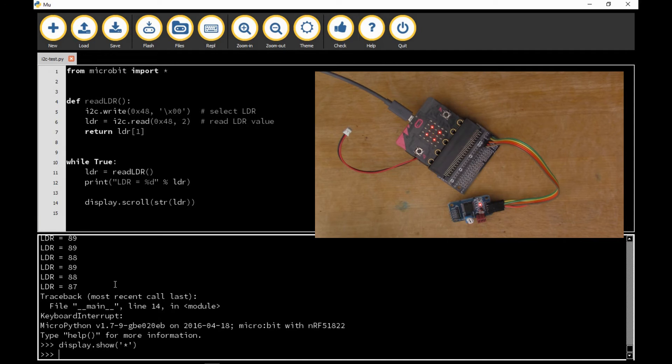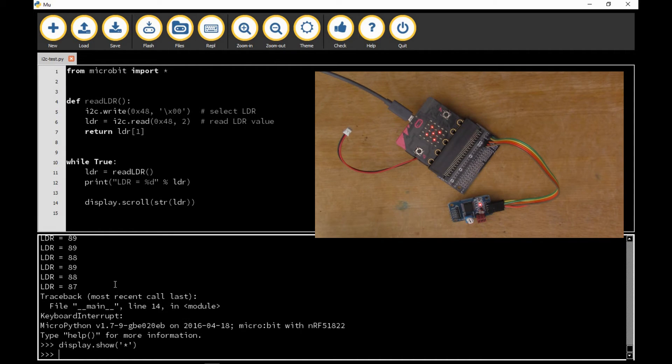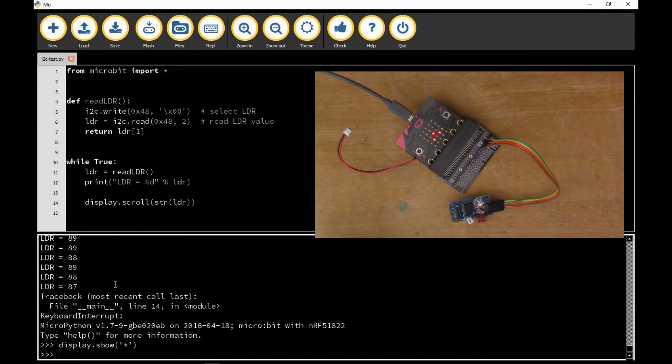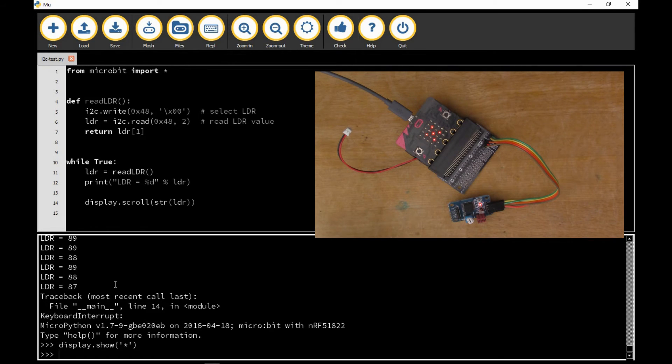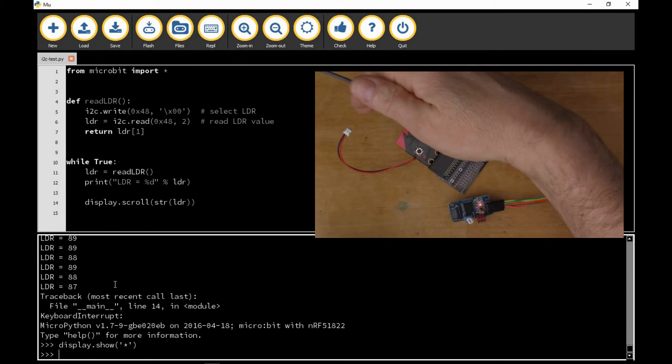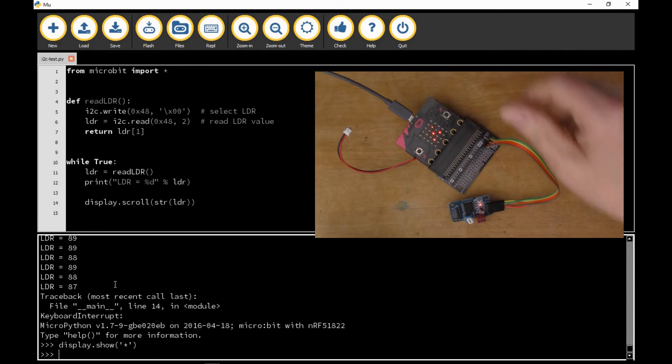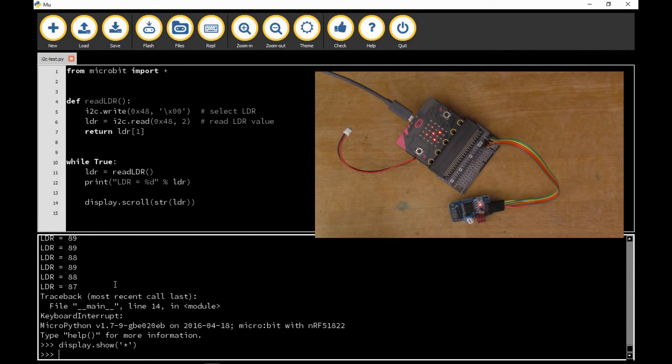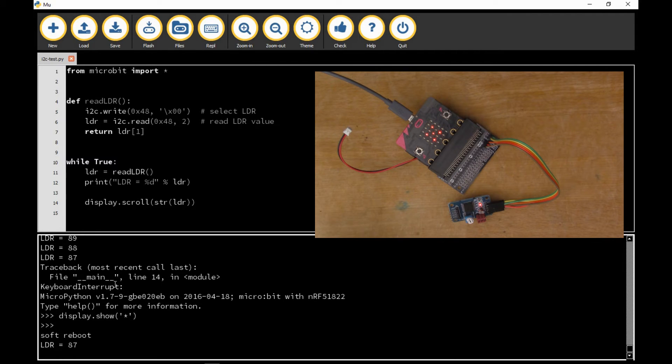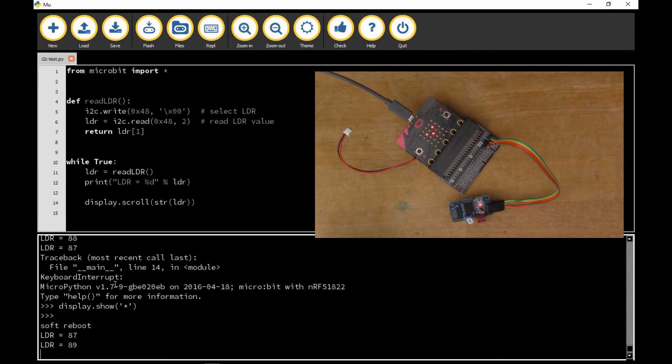So it's quite a nice tool this Mu because it allows you to directly interact with the microbit. You've got the cable plugged into the PC here and you're able to dynamically issue commands to the microbit and see the result. If I drop out of that with Ctrl-D, it's now running the program again.